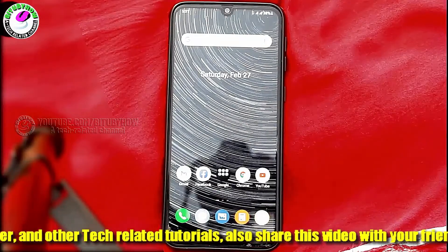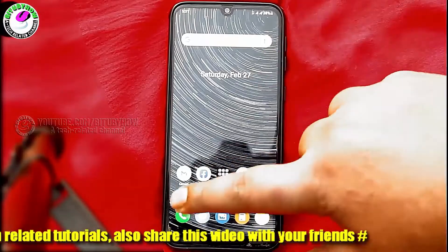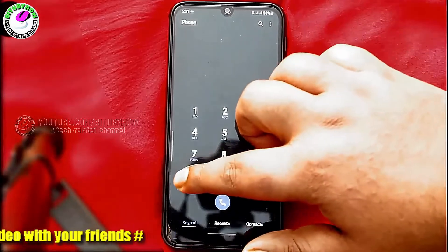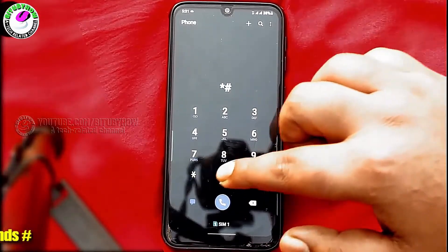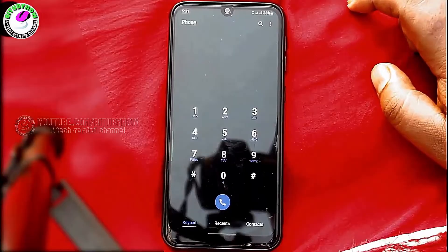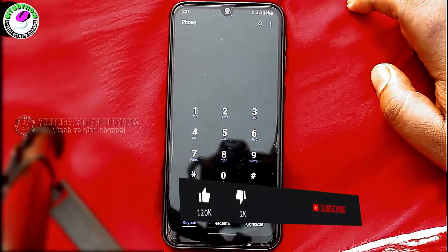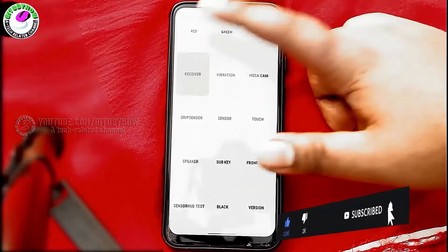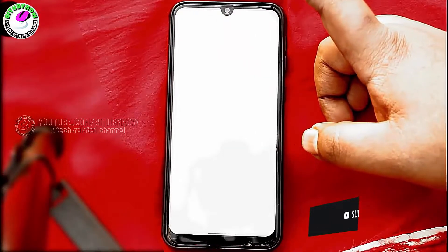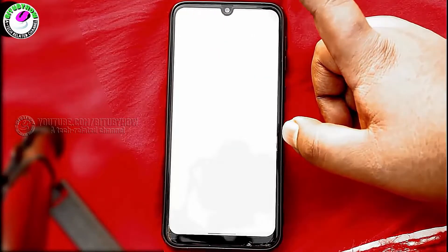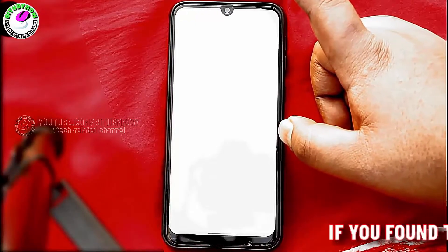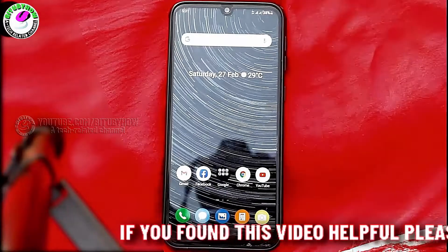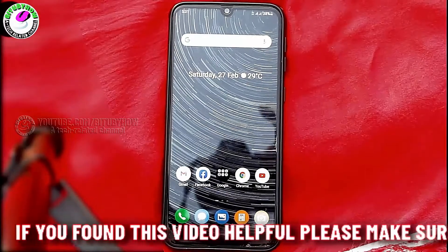Method number three: open the dial pad and dial star hash zero star hash, then tap on the receiver. If you hear any sound, that means your microphone is working but due to some problem your microphone is not picking up your sound. Let's see how to solve this issue.